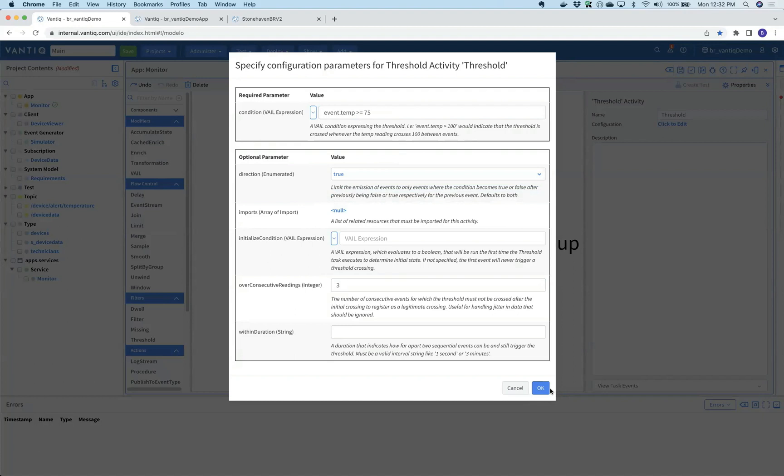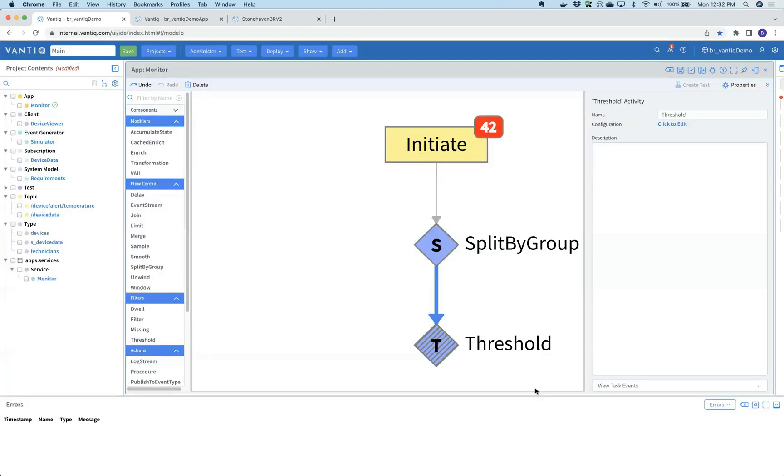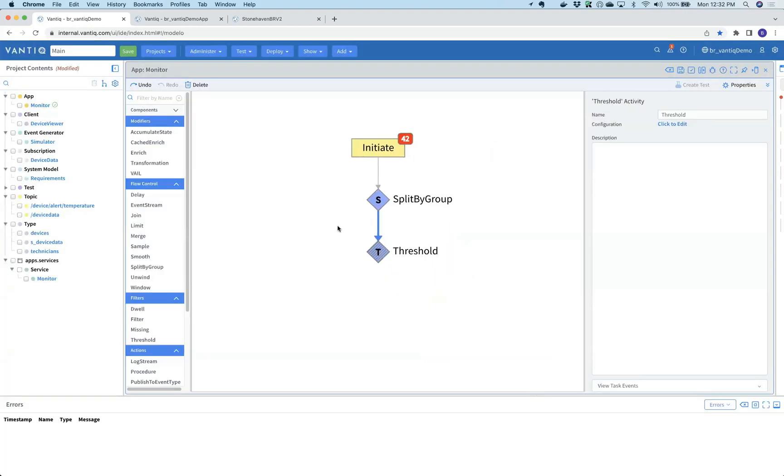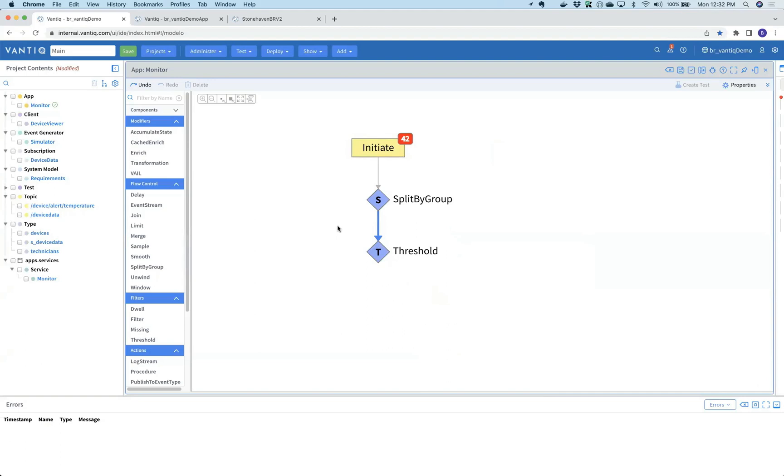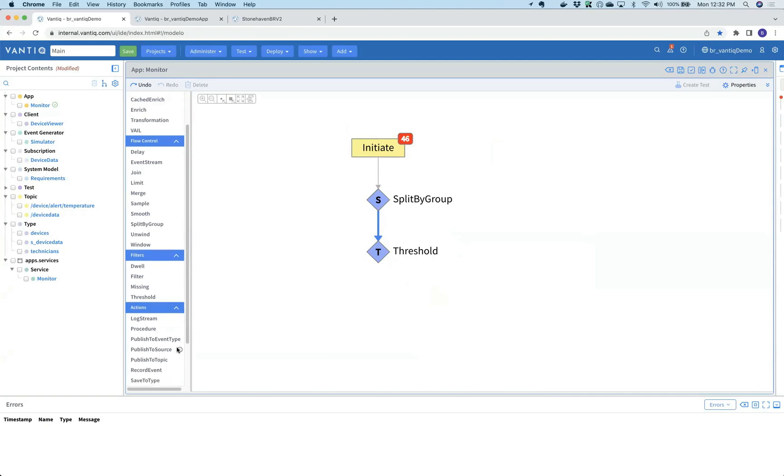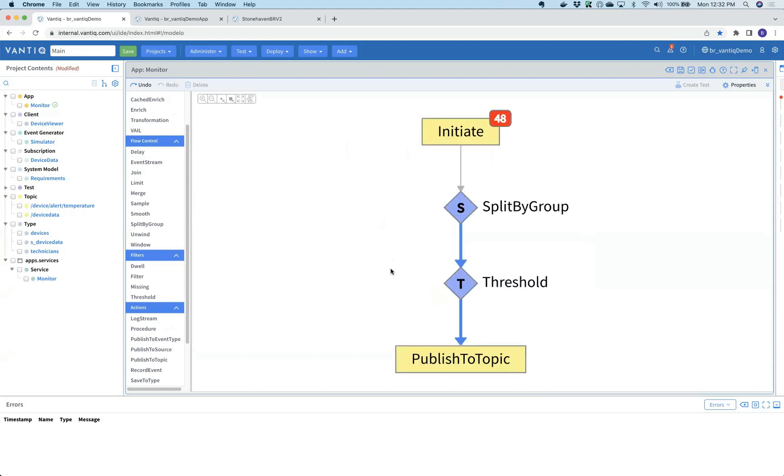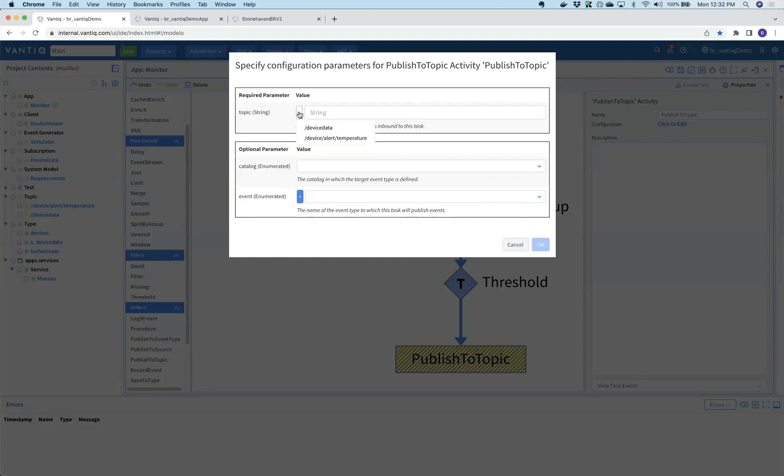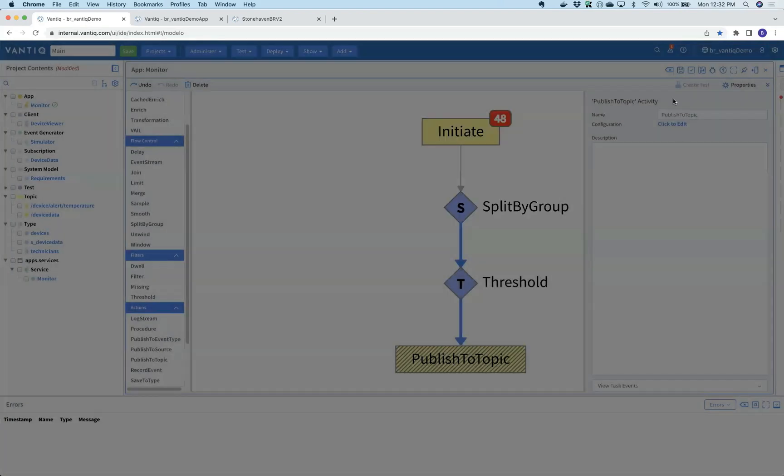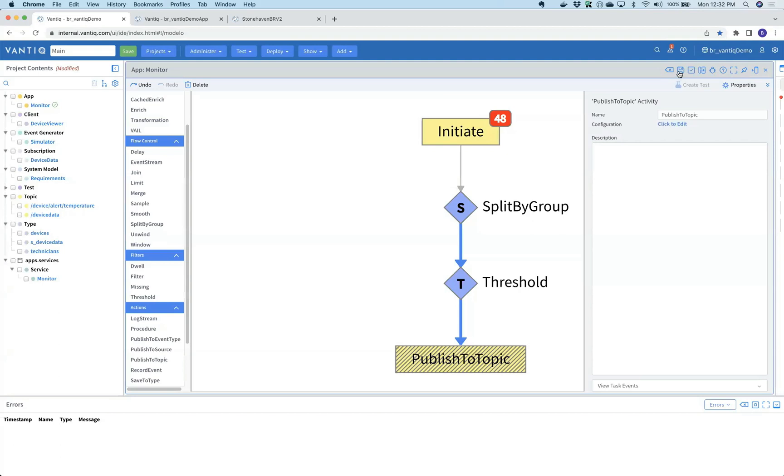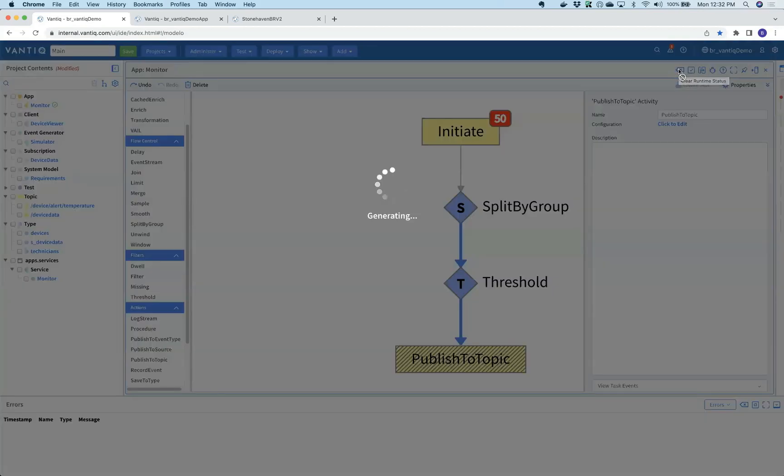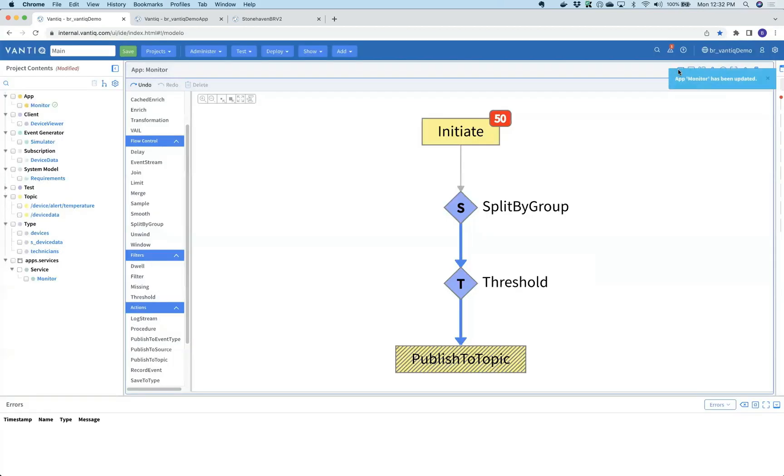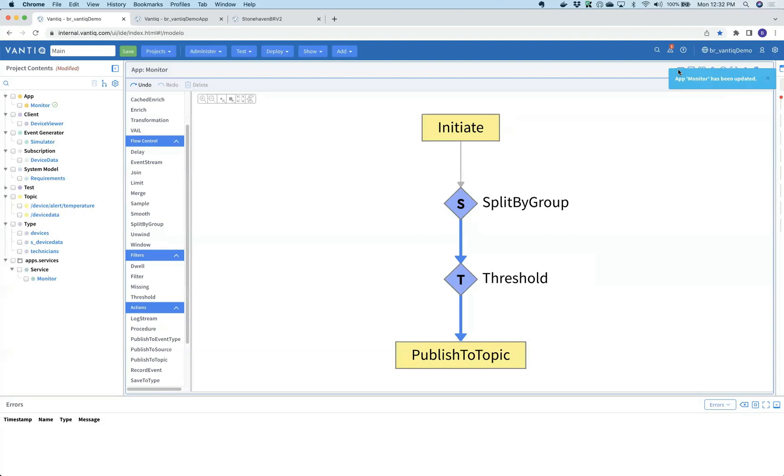The last requirement Jay had was to publish this to another topic for the alert, for someone else to handle the collaborative aspects. We'll use an action which is to simply publish it to a topic. We configure it and say we're going to publish it to the alert topic. As we save our application, it is immediately updated, compiled in real time, and probably in the next 60 seconds you'll see it drop through this threshold.